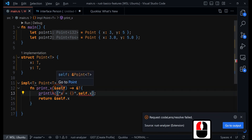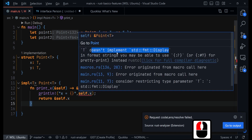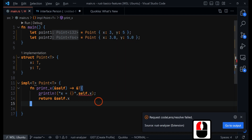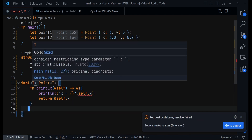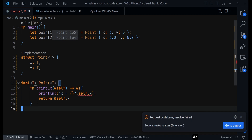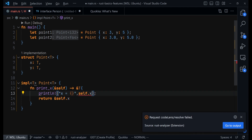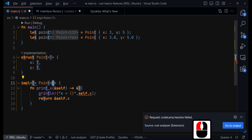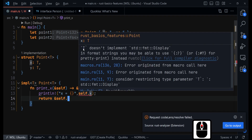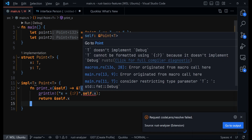The next problem you'll notice: if you hover over it, you see the error 'T doesn't implement std::fmt::Display.' Even though Rust allows you to use these custom types as generics, Rust doesn't really know what they are. Right now we're trying to print to the terminal, and Rust needs to make sure whatever we print follows that format. We can fix this by switching to the debug format using {:?} — and once we do that, the Display error is gone.